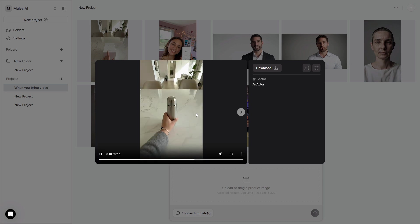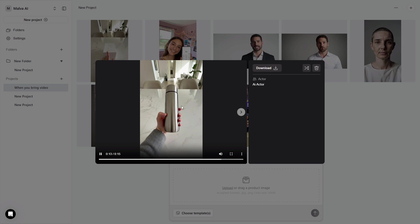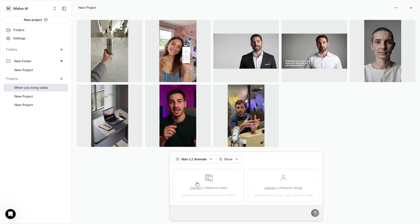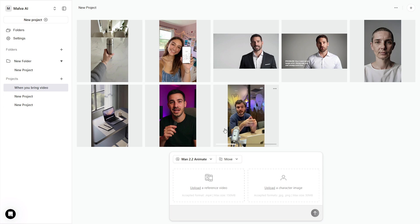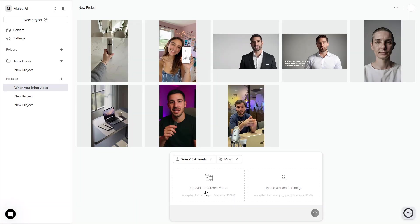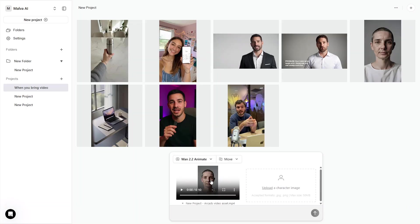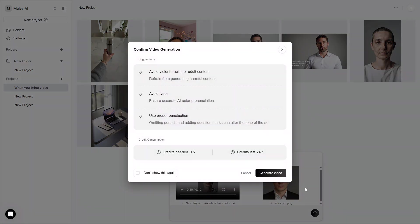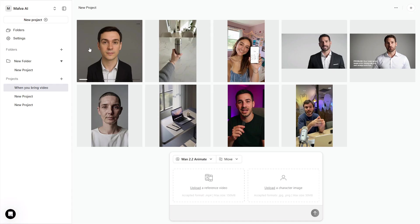If you want movement driven by a real clip, open 1.2.2 Animate. You have two modes. Move transfers the motion from a reference video into a character image. Great for making a static portrait come alive with a natural head turn or hand lift. Replace swaps a person inside a video with your character. Useful when you need a consistent face delivering a pre-blocked action. Upload the reference video. Upload your character image. Choose Move or Replace and Generate. Use your own footage or properly licensed material.